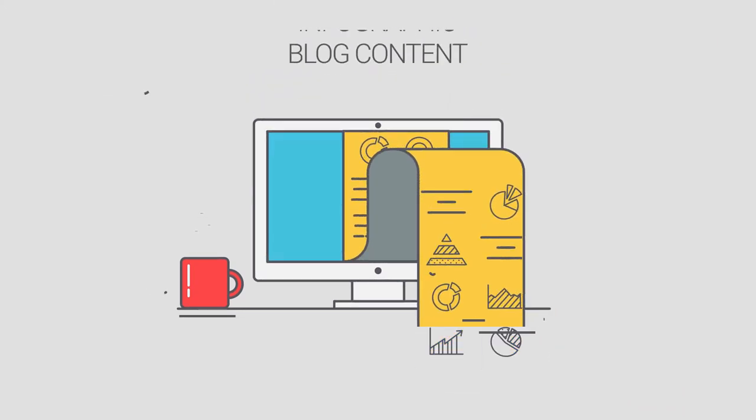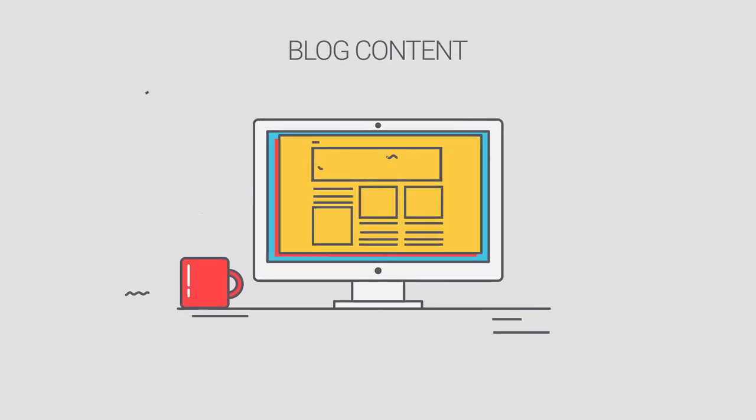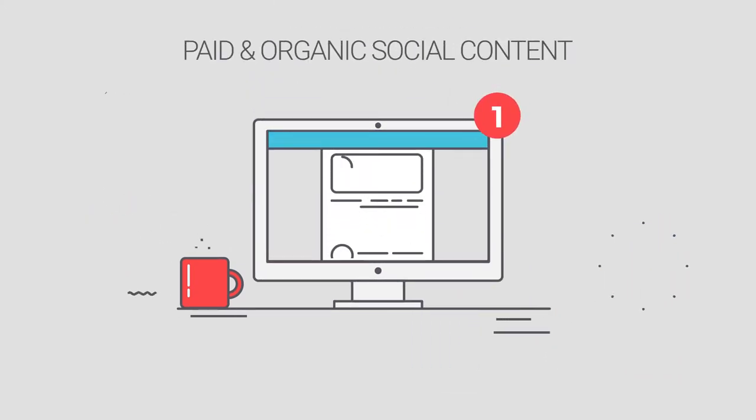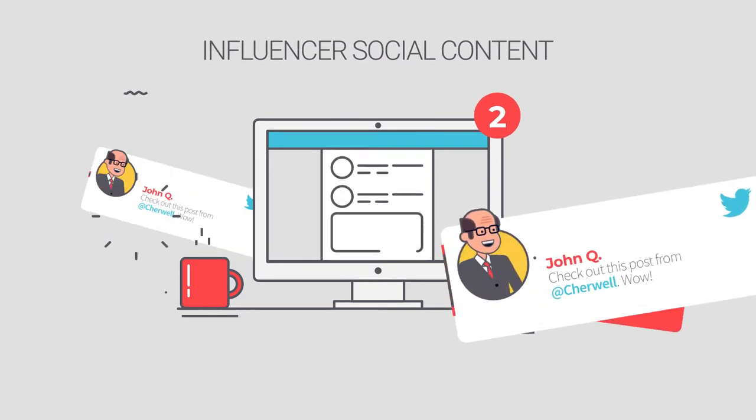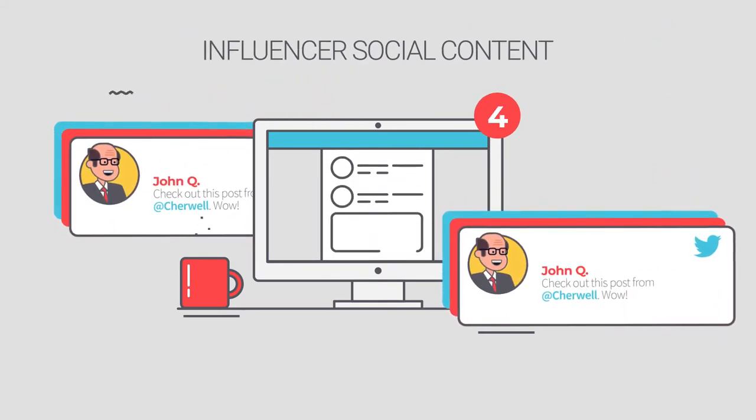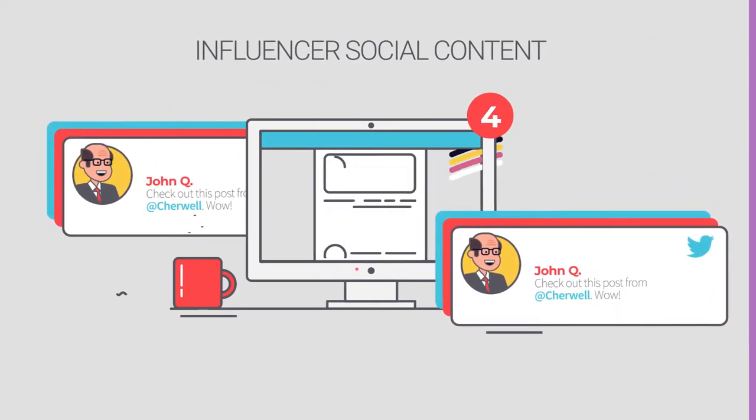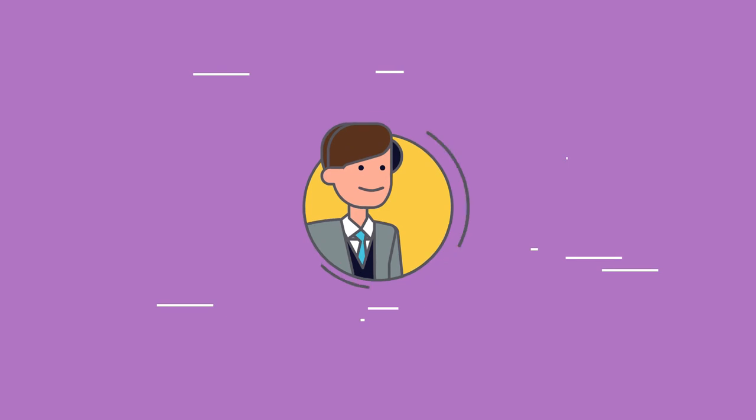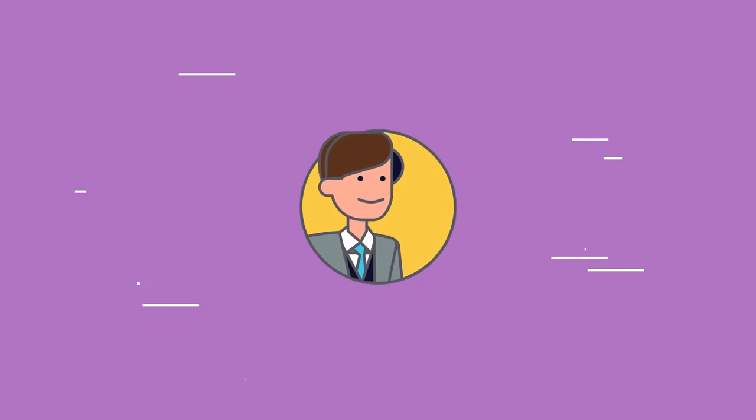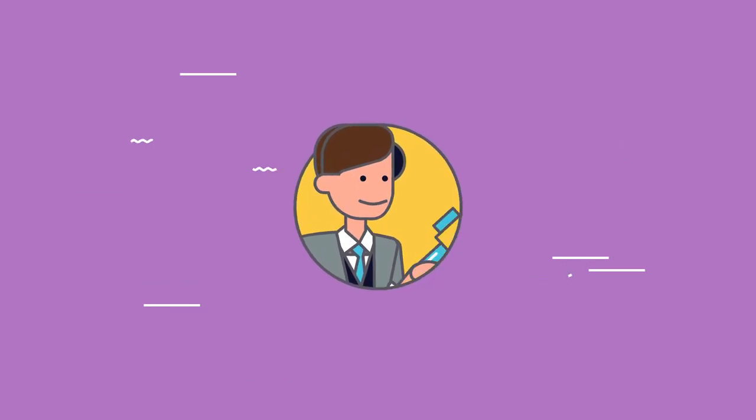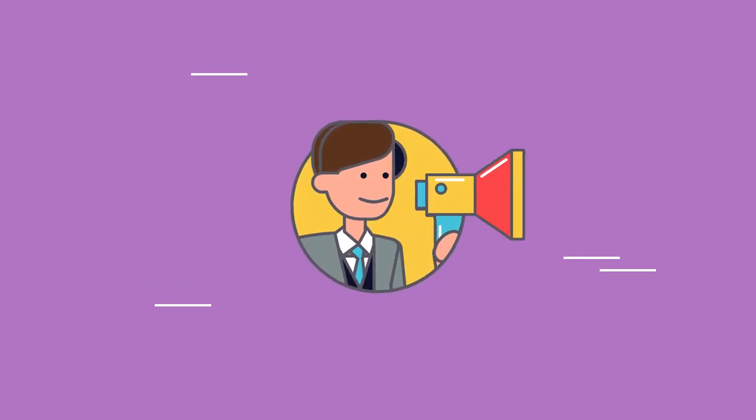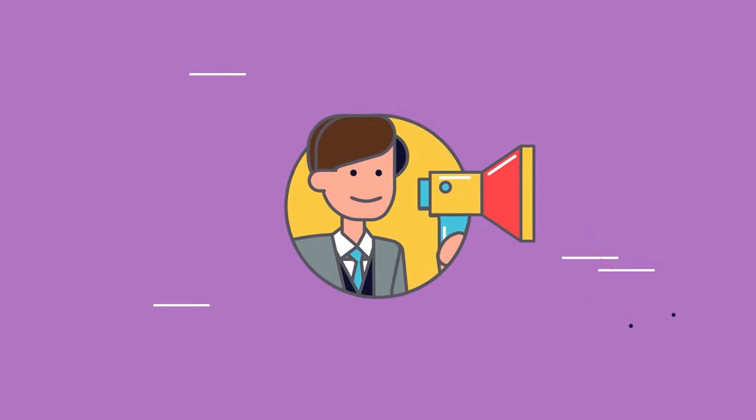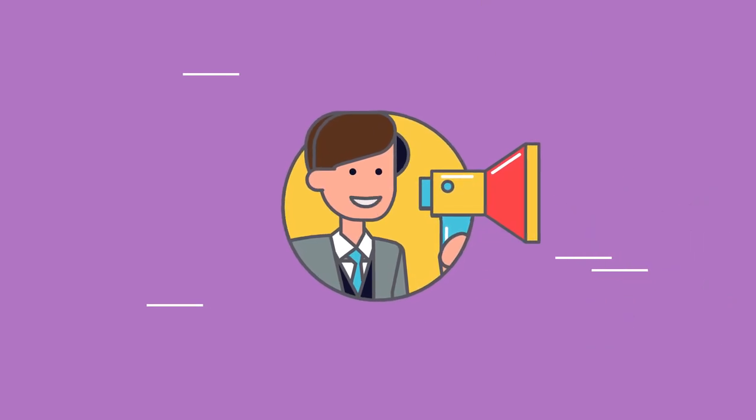The visionary content shared by these 15 influencers maximized impact across various channels. Beyond co-creating content, 100% of influencers participated in amplifying the content they helped create, which is virtually unheard of.